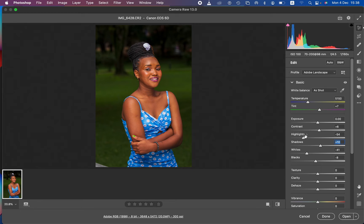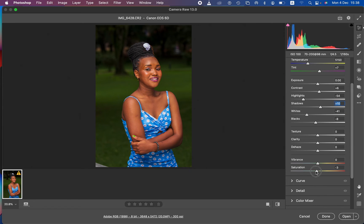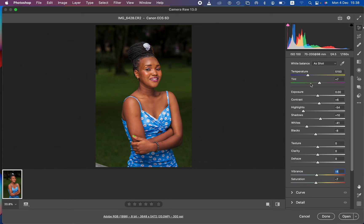Applying the Adobe Landscape profile can make the image oversaturated, so come to the Saturation slider and slightly take it down, then take down the Vibrance a little bit as well. After that, come to the Temperature slider and adjust the white balance if needed. In my case I'll slightly warm up the image, since raw files are very easy to edit.